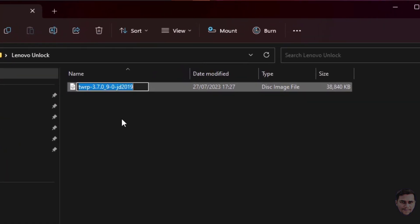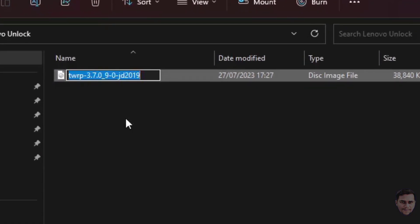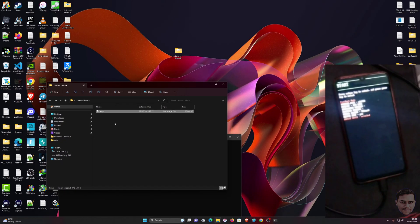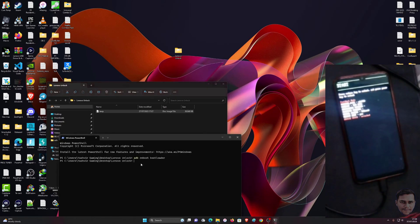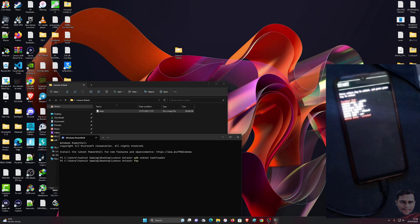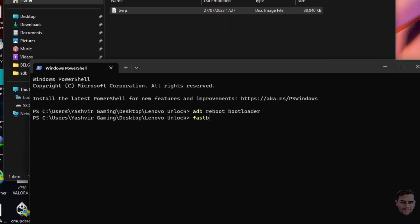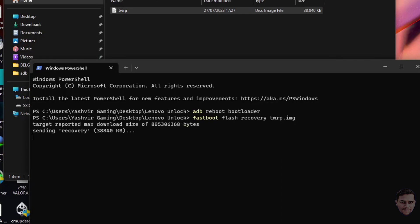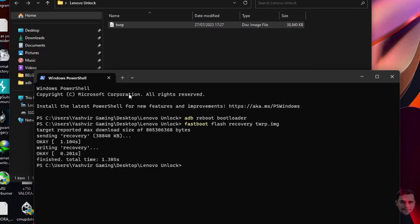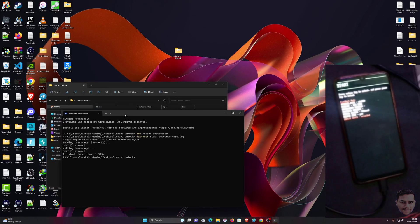Without doing anything further, you want to rename this TWRP to just TWRP, because we don't want to write the whole name. We're going to write fastboot flash recovery and then we're going to write twrp.img. Then we're going to press Enter. As you can see, boom, voila! You're going to see it says okay, writing recovery, and then finished.